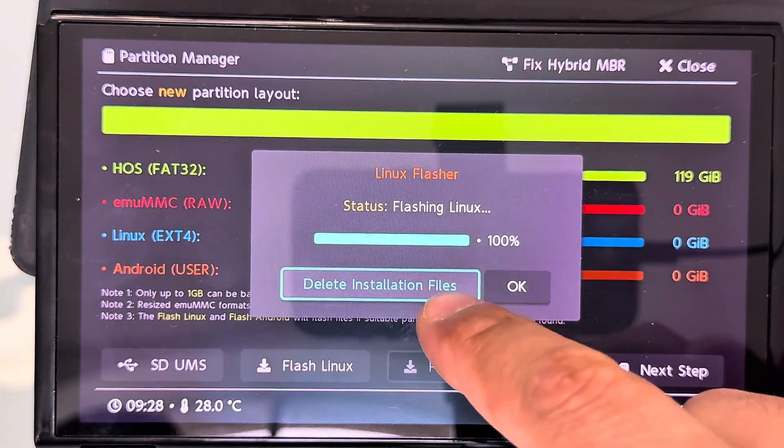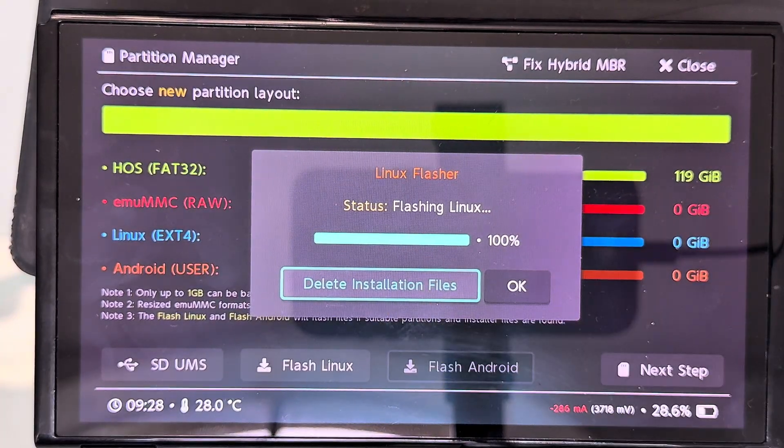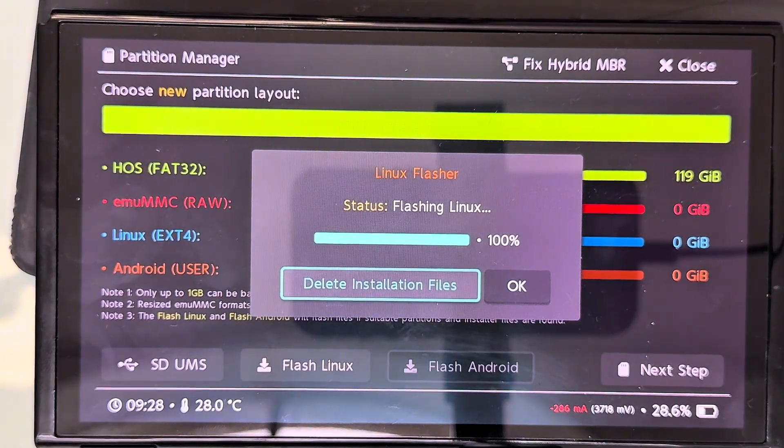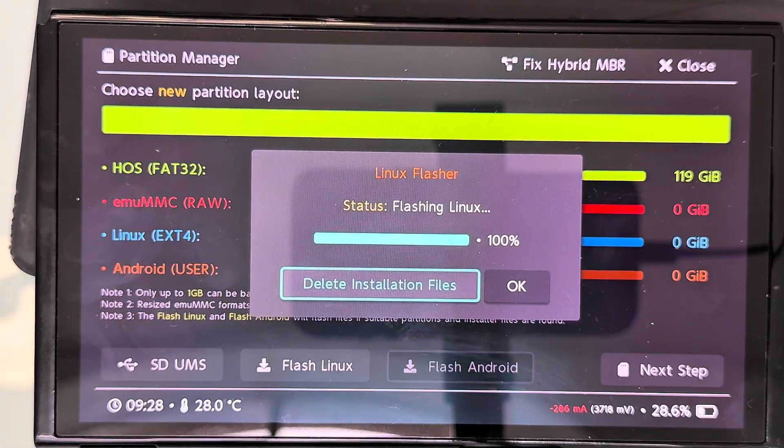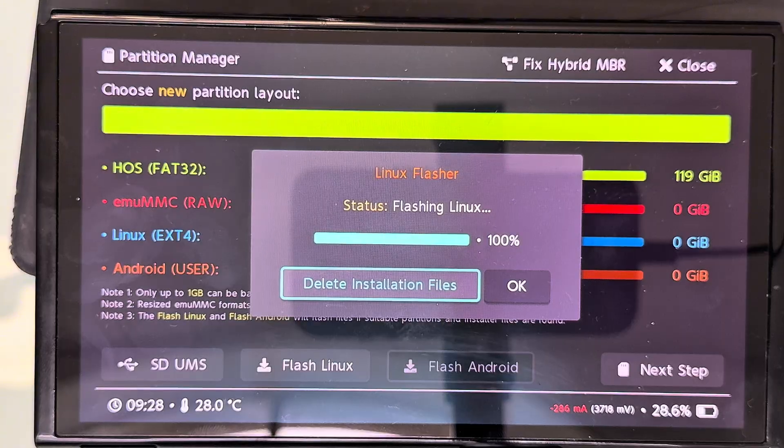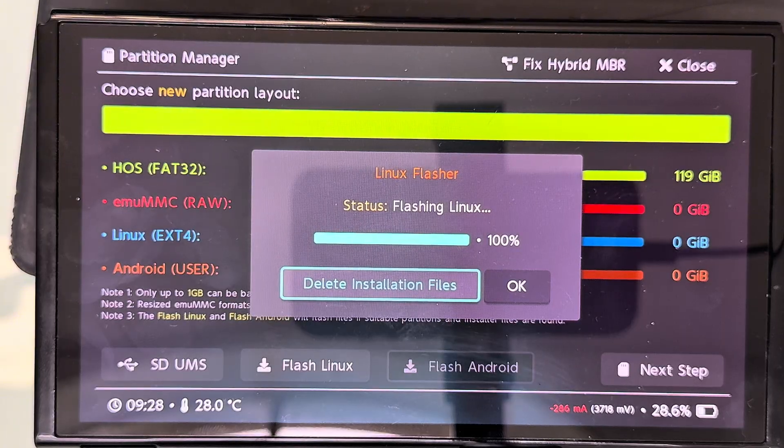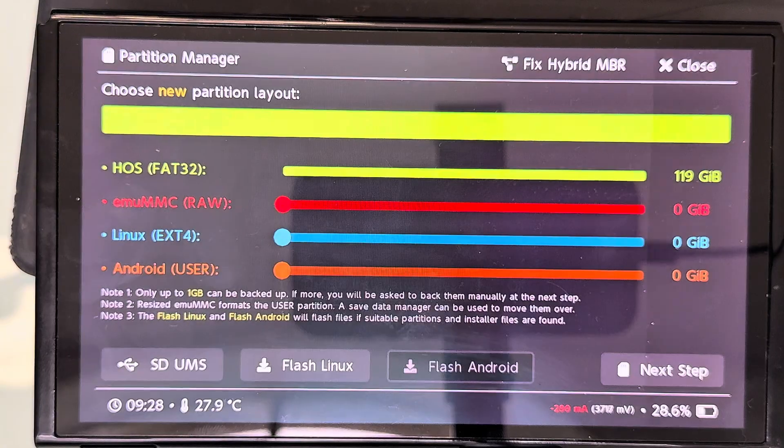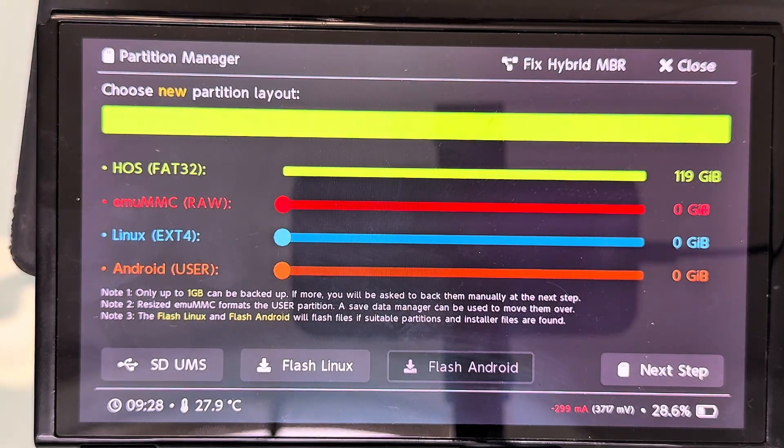When the process is done, a window will pop up asking if you want to delete the installation files. Go ahead and press that to free up the space. And that's it.